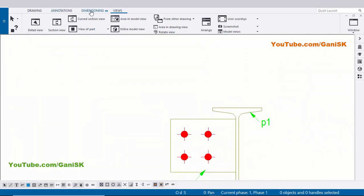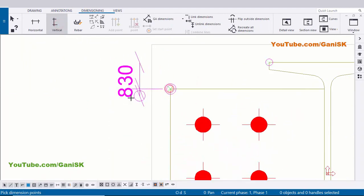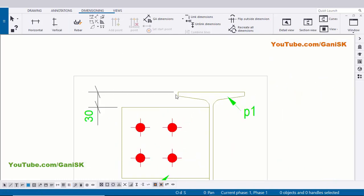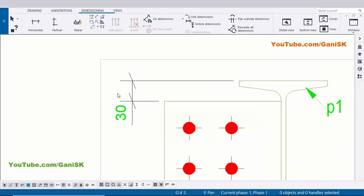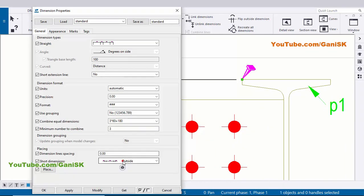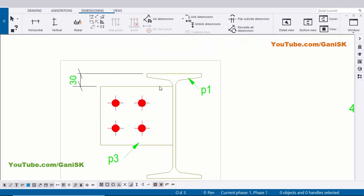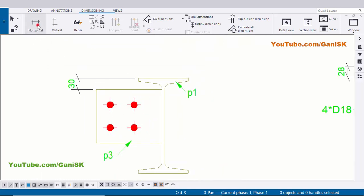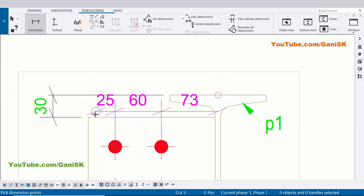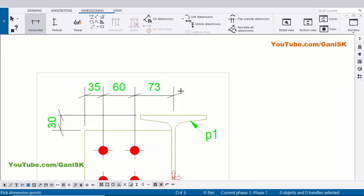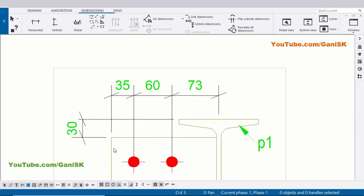If you want to place this 30 inside of this dimension, double click on this plate, click on here and select 'Inside', click on Modify, Apply. Similarly we need to mention this dimension - from center of beam to hole distance. Select this horizontal distance and pick the first point at the middle, pick the next point here, pick the next point, and pick the next point here. Press the scroll button to place the dimension. You can see now from center of beam to first hole distance is 73, and 60, and 35 is the edge distance.